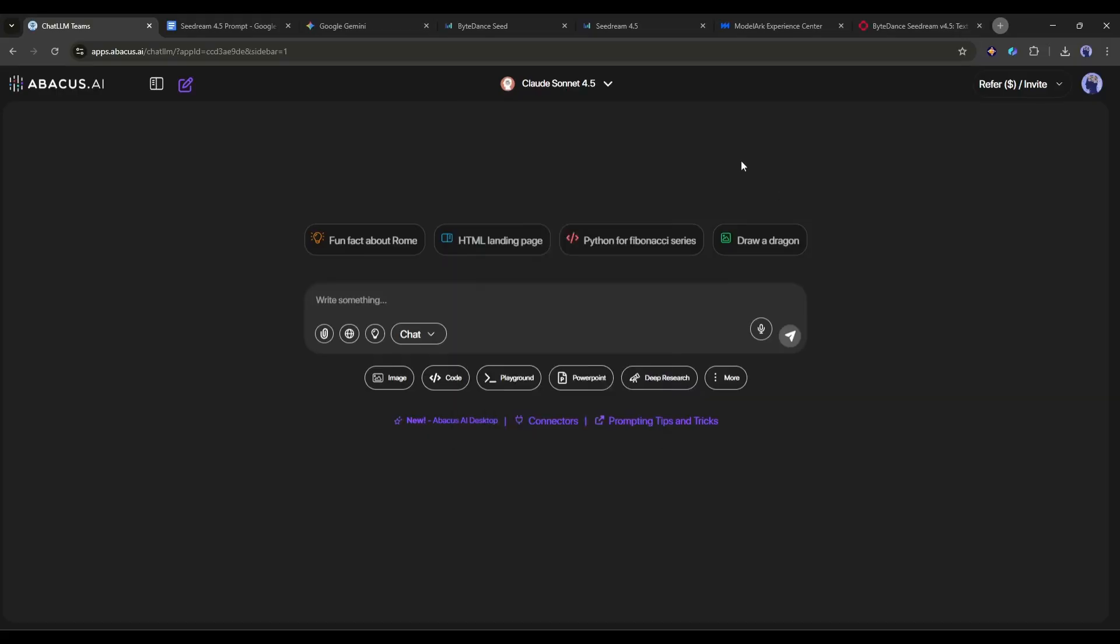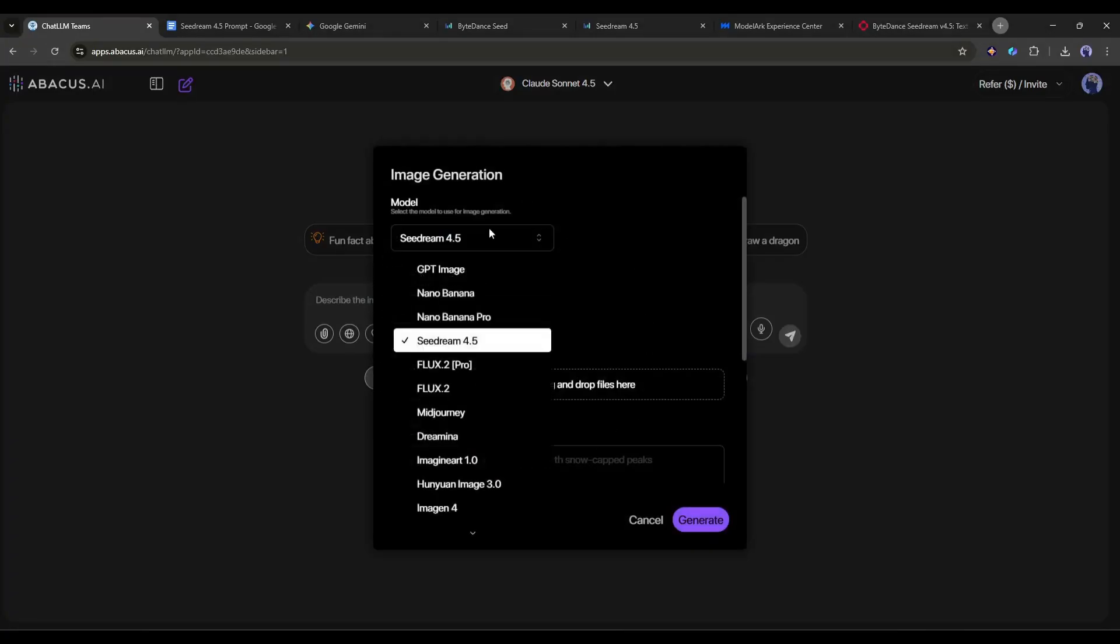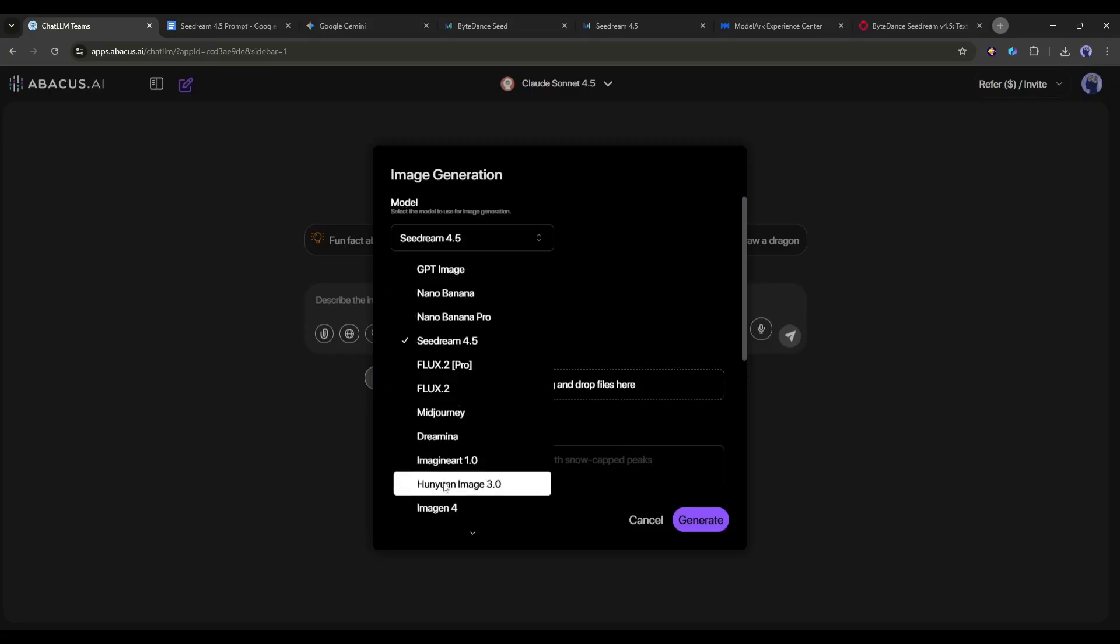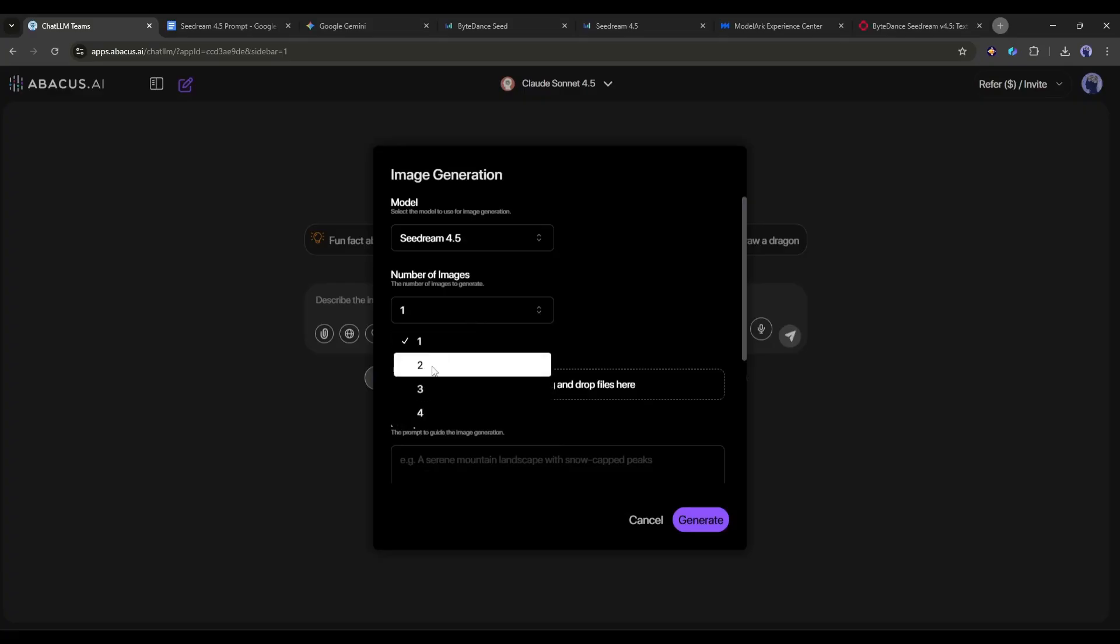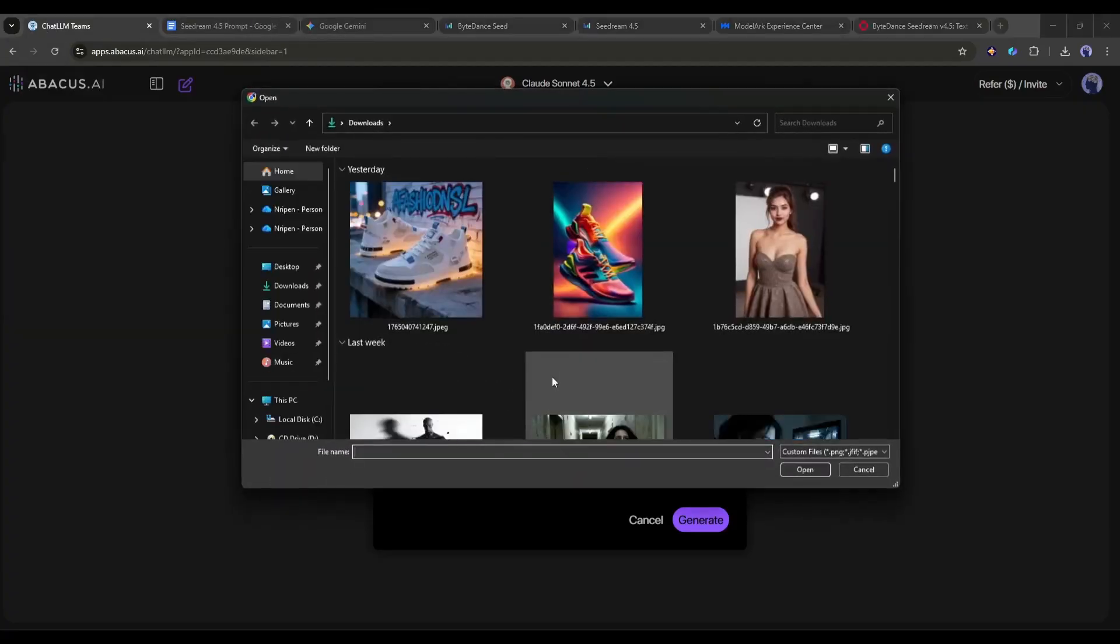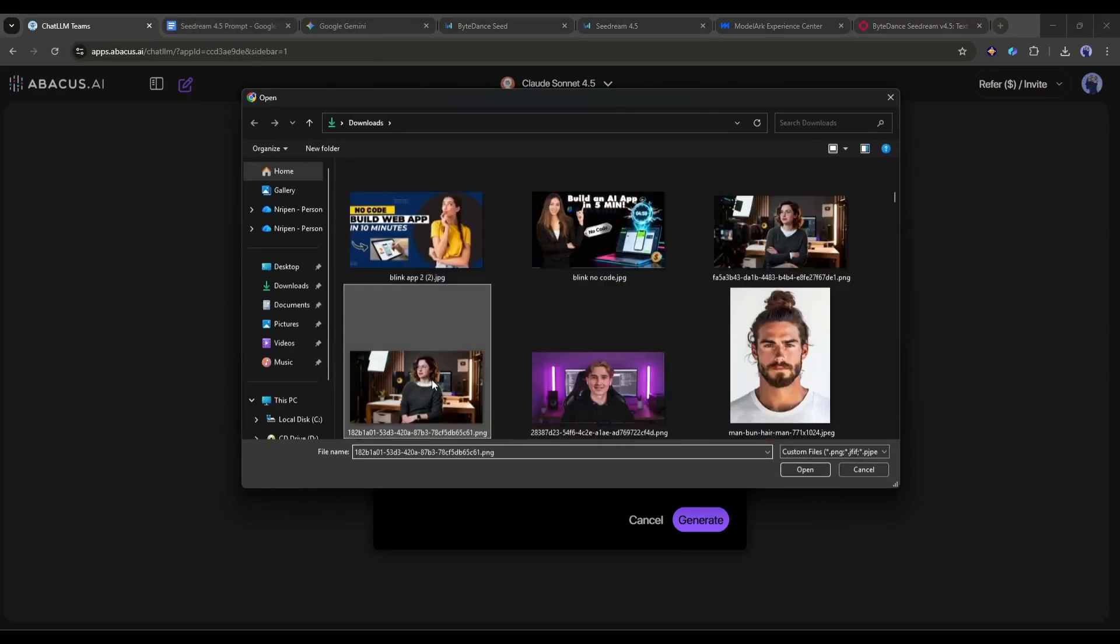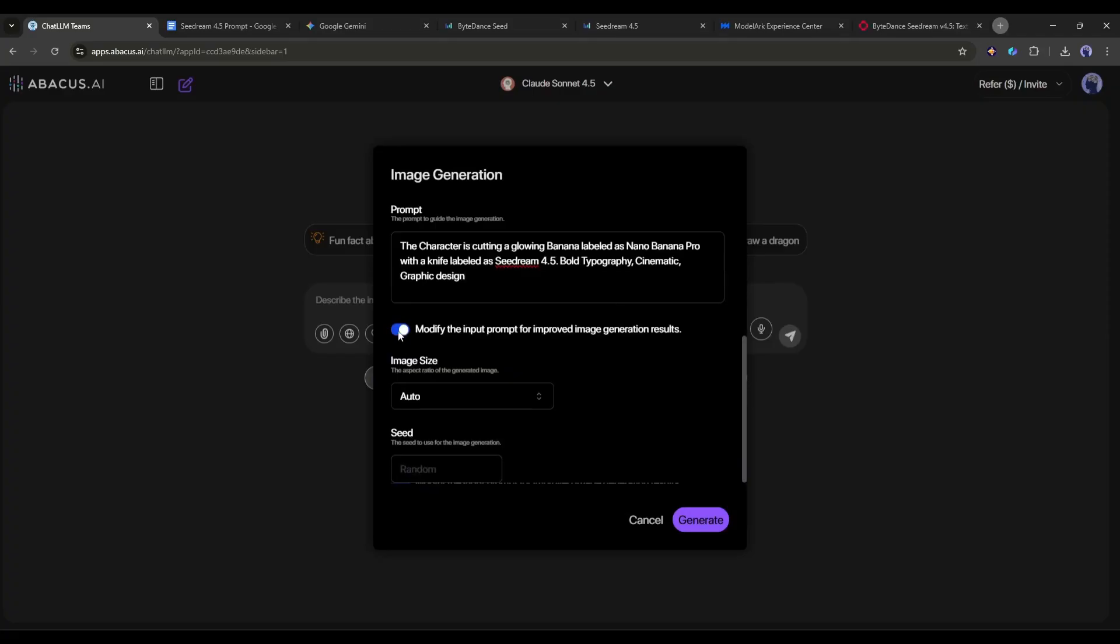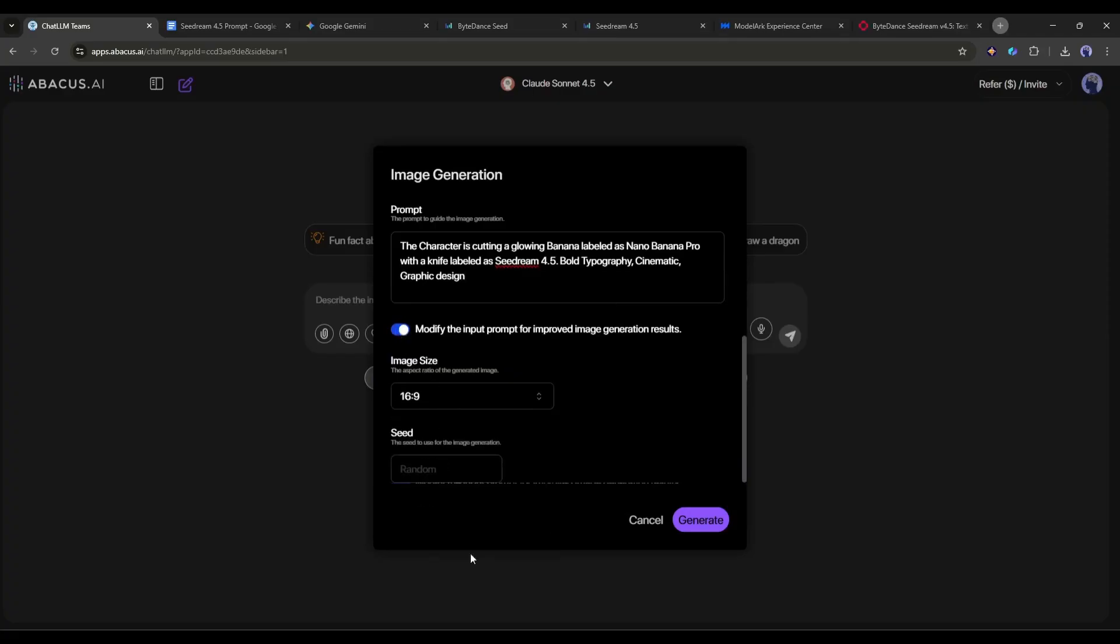Under the text box, you will find the image option. This is where all the image generation models live. You will find almost all the popular image generation tools or models. I am selecting C-Dream 4.5. Once the model is selected, set the number of images. Next, you can upload images if you want to edit or use them as a reference. After that, enter the text prompts. Then, you have to set the image size and seed if you want.